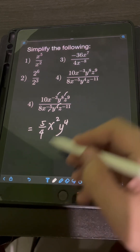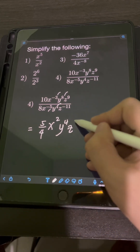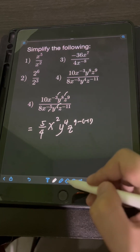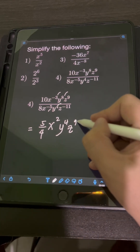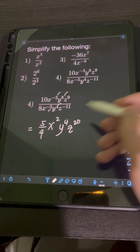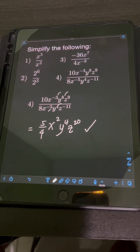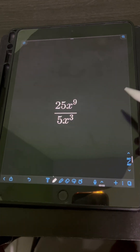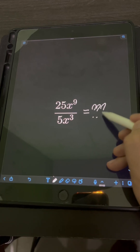Lastly, for the base z, copy the base z and subtract the exponents: 9 minus negative 11, which equals 9 plus 11 or 20. So the final answer is 5 over 4, x squared, y to the 4th, z to the 20th power. Okay, now it's your turn — try to solve this problem and comment your answers.